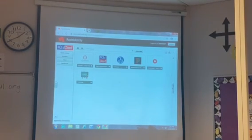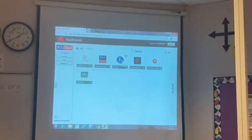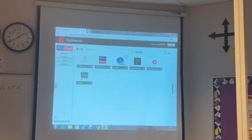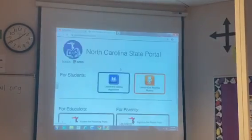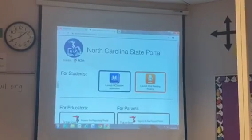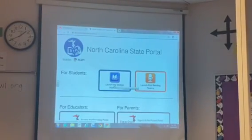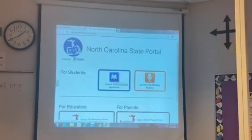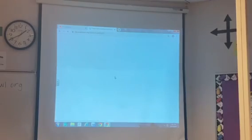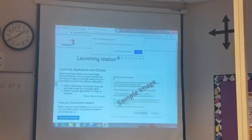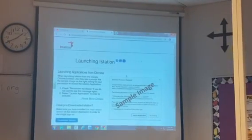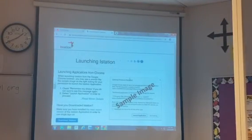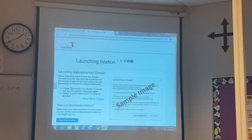Once in NCEdCloud, look for the blue circle. It says RTA iStation. Open that and hit launch the iStation application. If you have never used iStation on this device before, it will not launch. The software is not loaded.